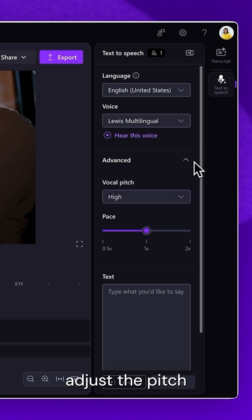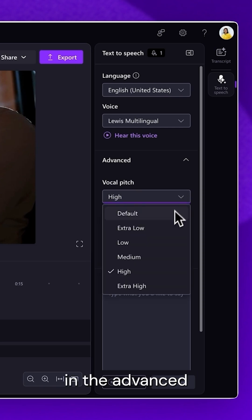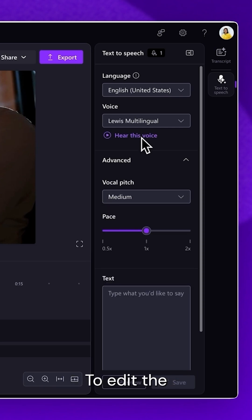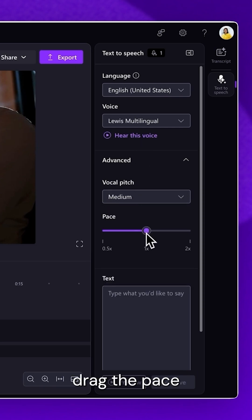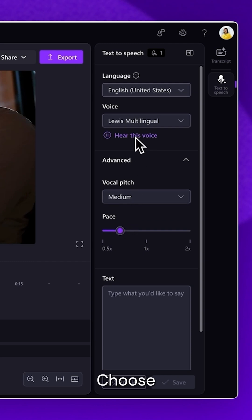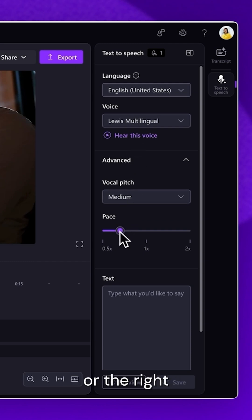adjust the Pitch and Pace in the Advanced Settings tab. To edit the pace of your voiceover, drag the Pace slider to the left to slow down. Choose from a variety of voices, or the right to speed up.